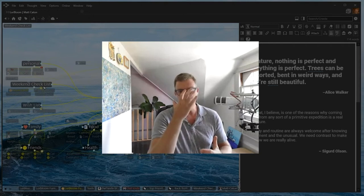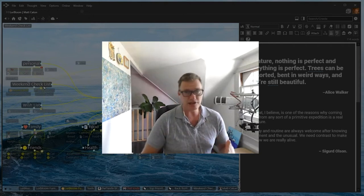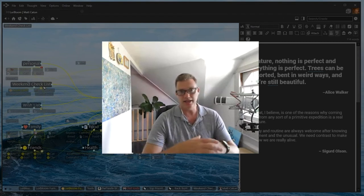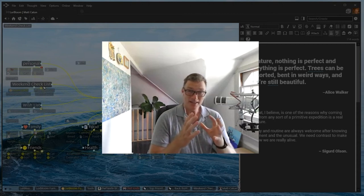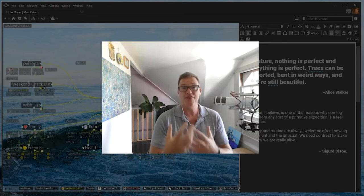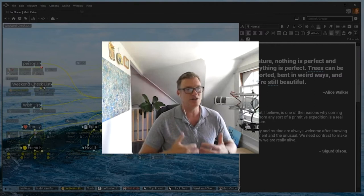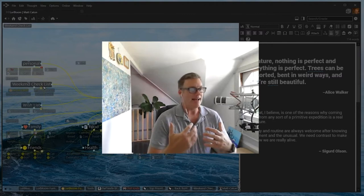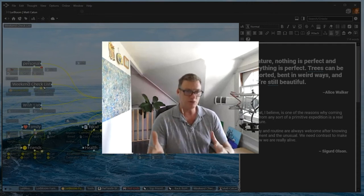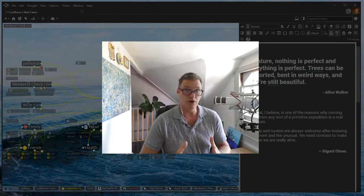We are so accustomed to storing data in files and folders - it's a very linear structure, really just a digital filing cabinet. TheBrain allows us to break out of those barriers and display and access information the way our own organic brain thinks about that information. No two people think alike, so no two brains are ever alike. I'll share different features and it's up to you to decide which ones will work best for your environment.